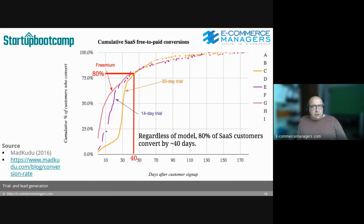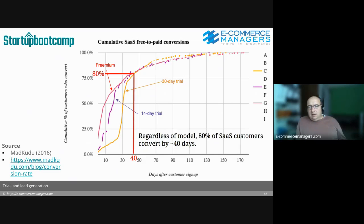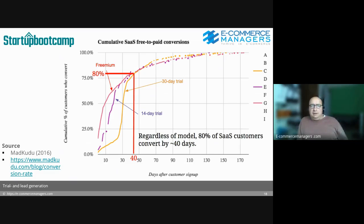I recommend you read the linked article by Lax Kadu — it's a really nice article about when users go from a trial to a paid subscription. They looked at all kinds of verticals, all kinds of journeys, and variations. The conclusion is: regardless of model, 80% of SaaS customers convert by approximately 40 days — and this holds even for scenarios with 40-day and 30-day trials.